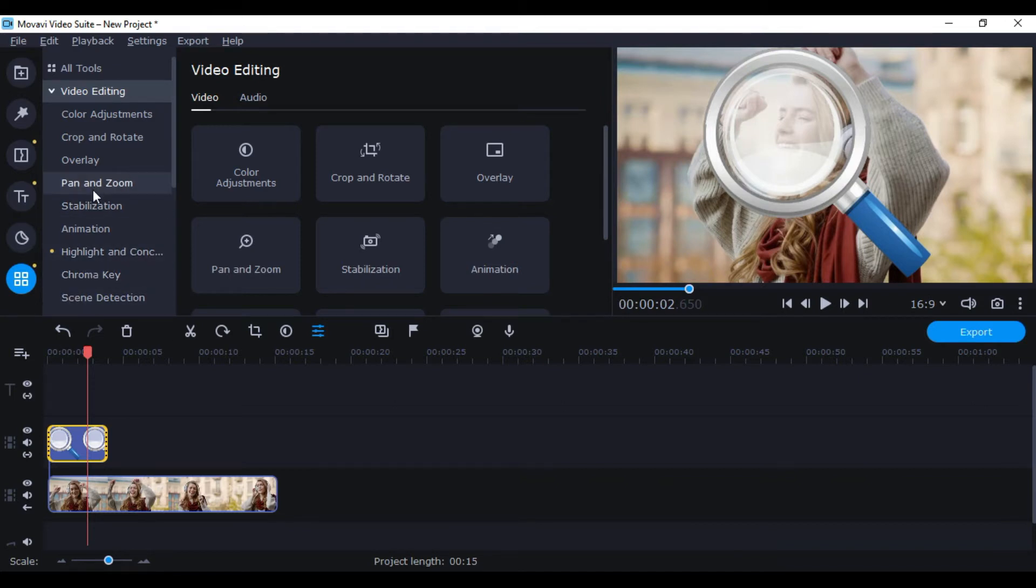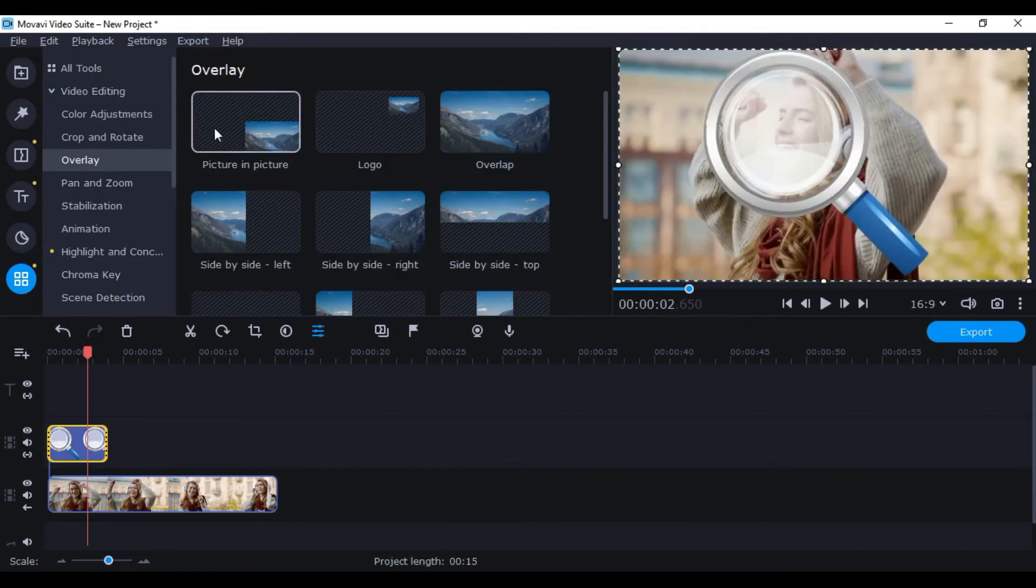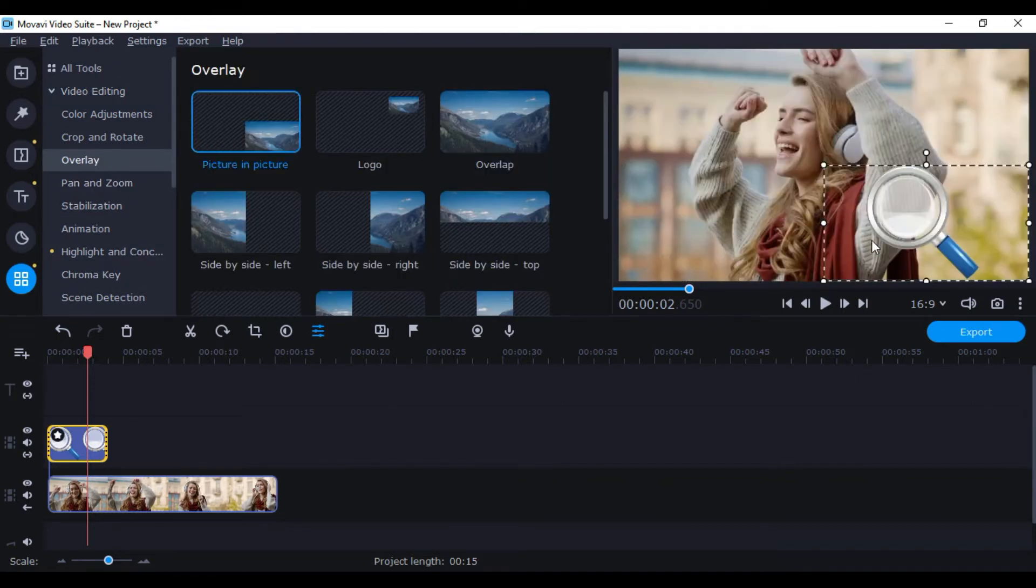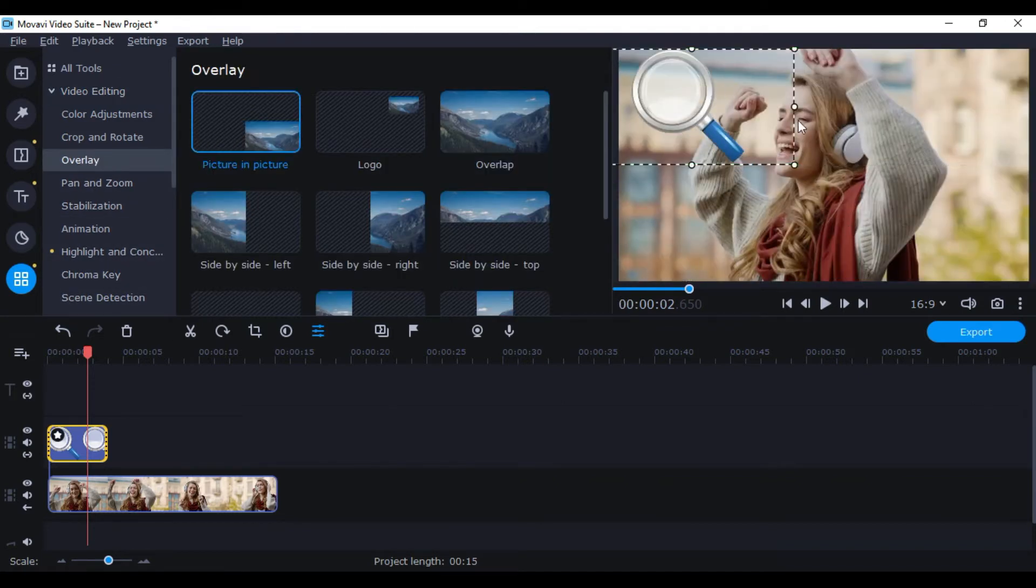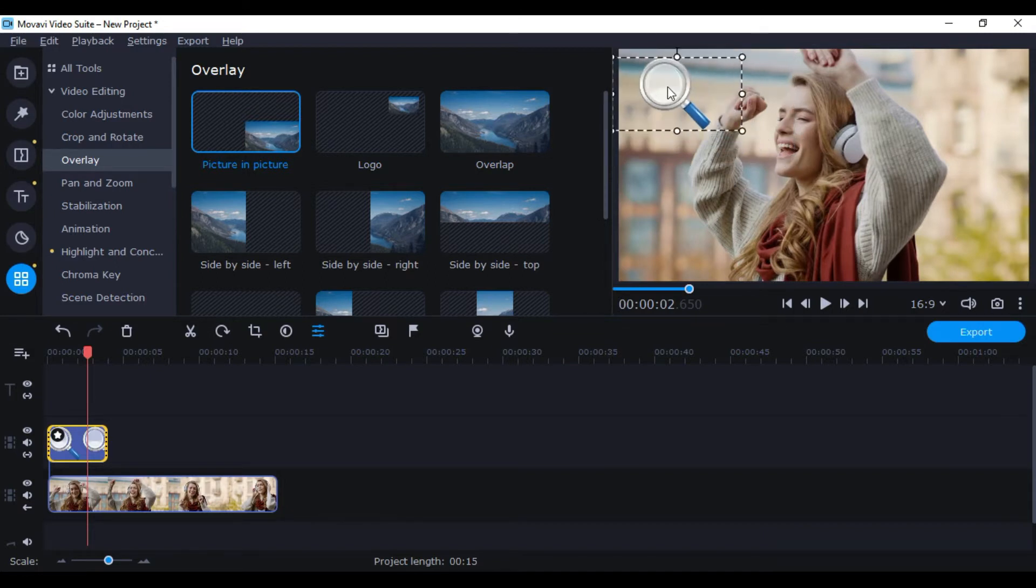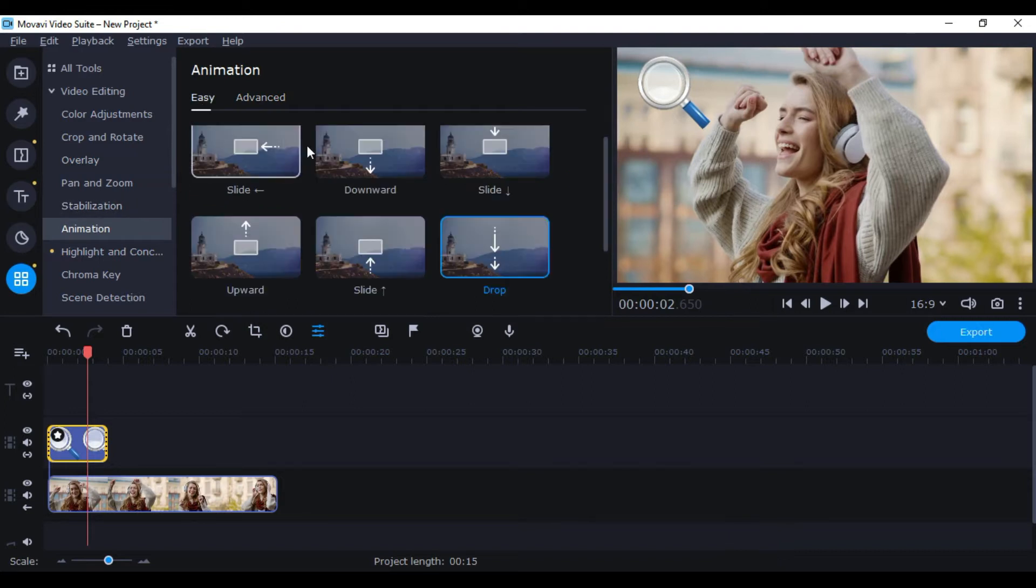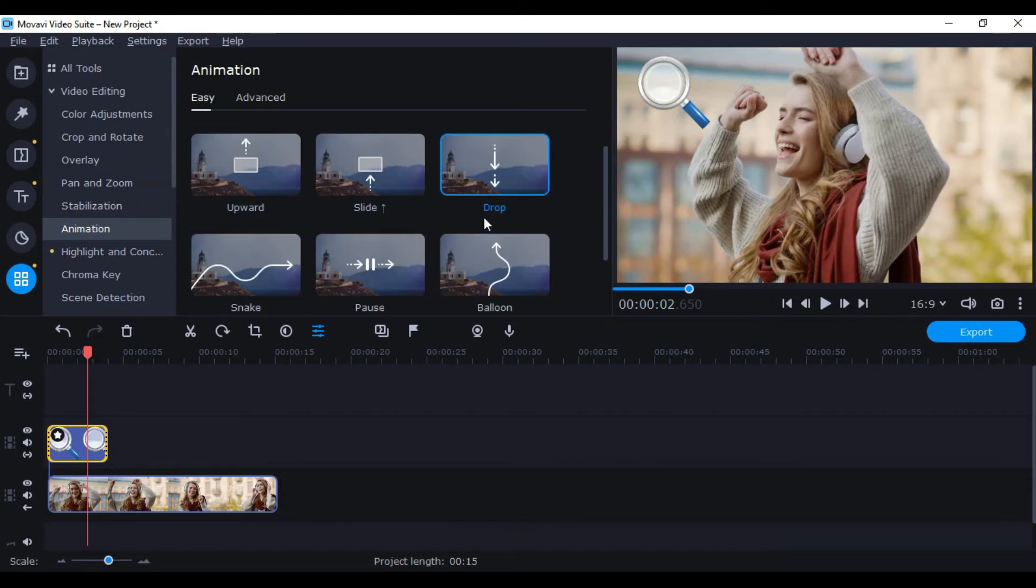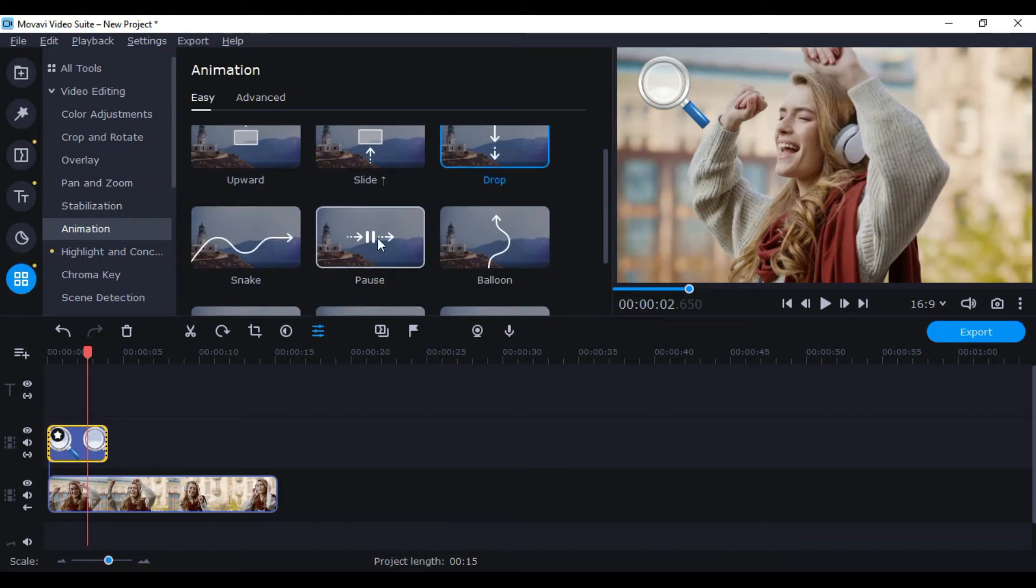Now go to Overlay and choose Picture-in-Picture. The picture will become small. Drag it to the top left if you want. Now go to Animation. There are preset animations that show the path your picture will take.